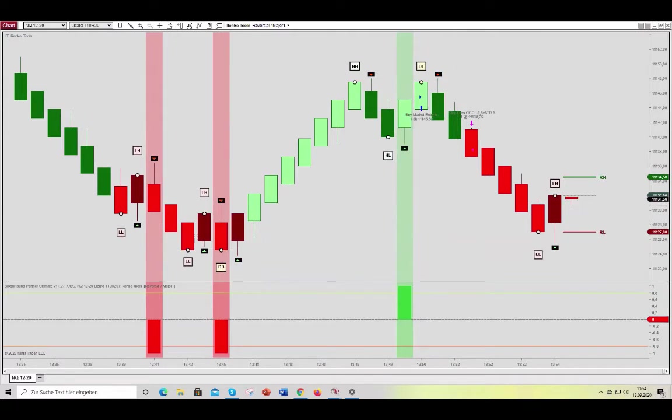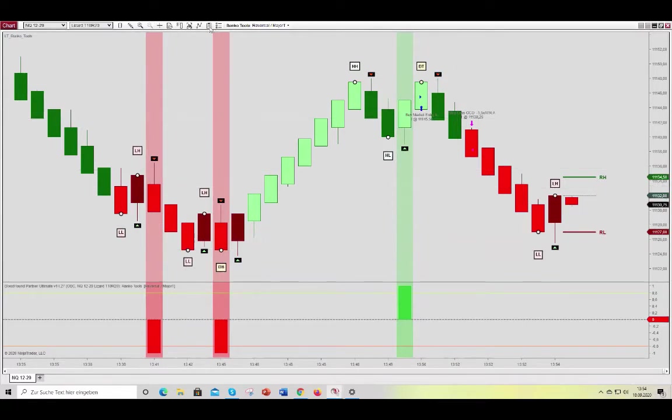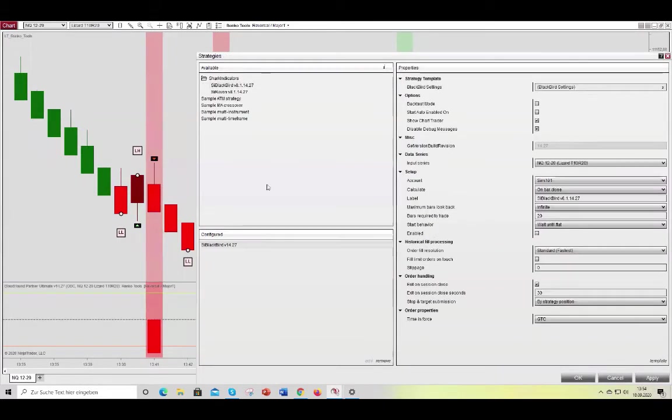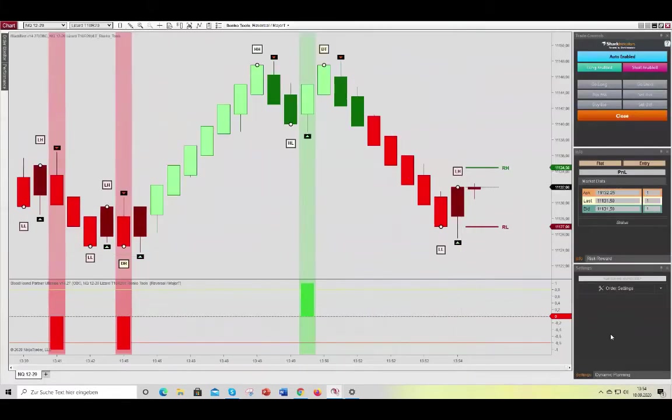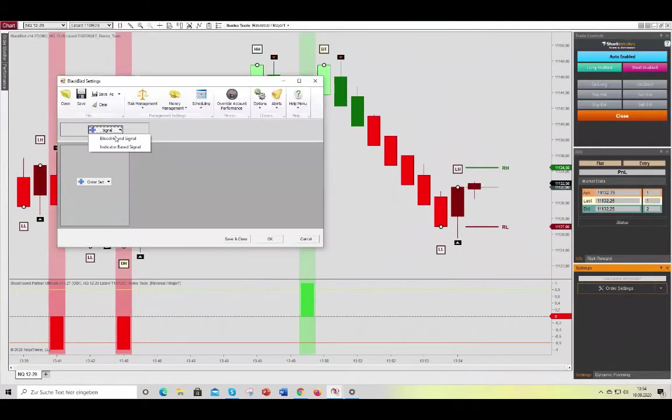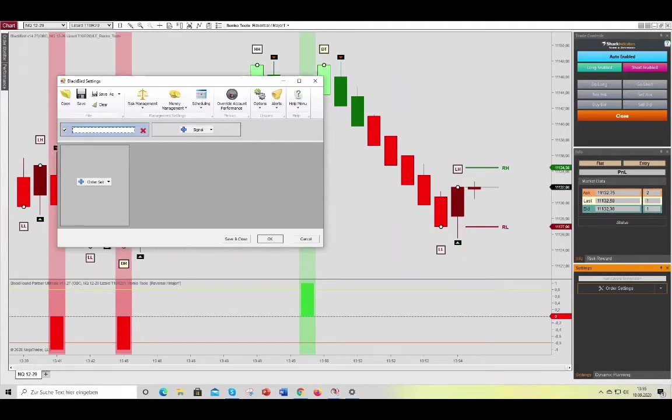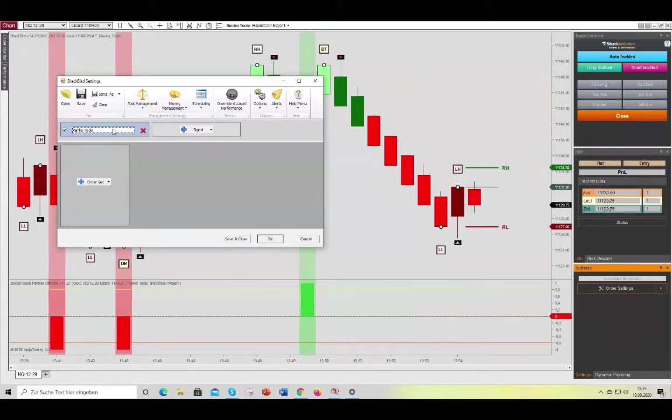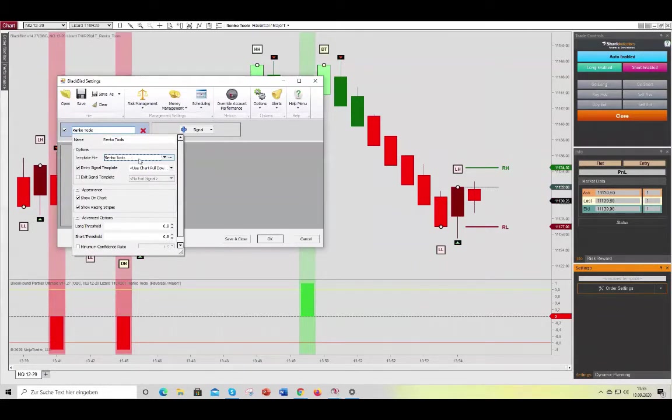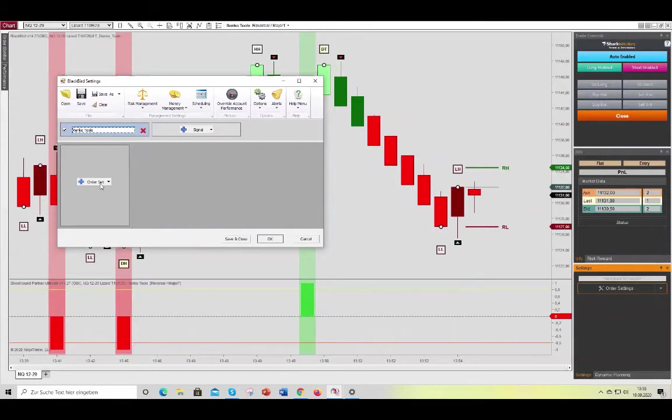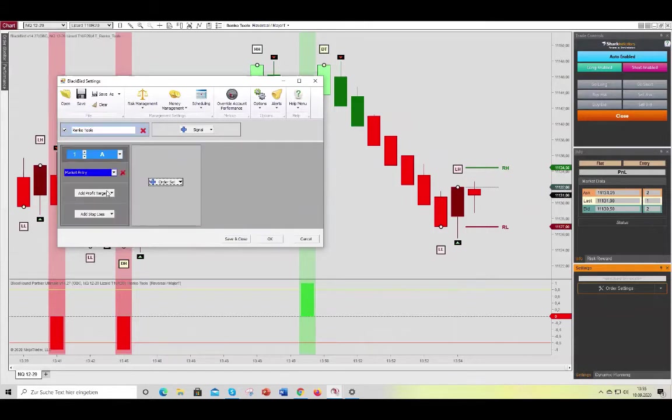And we can use Blackbird then to trigger those signals automatically. So you go ahead and you grab Blackbird here, a market order to start with. Grab the Bloodhound signal that we just created. So go ahead and get the Ranko tools, and we also need to identify the entry signal template. And we saw that was reversal bars aligned with the major trend. And then you can simply set this to a market order.